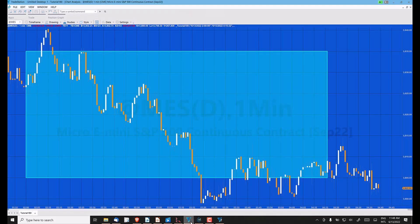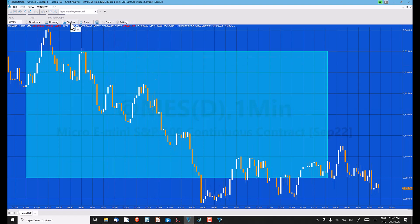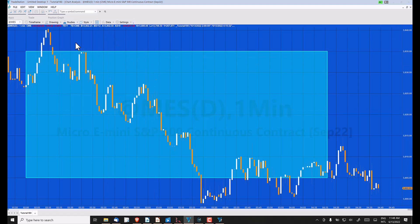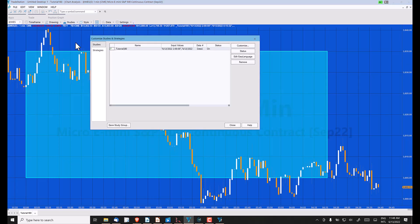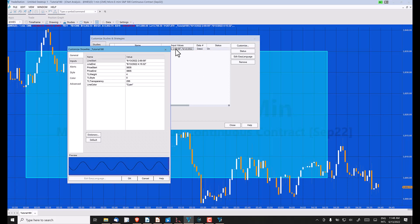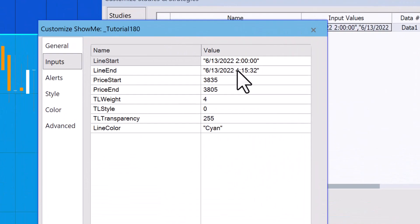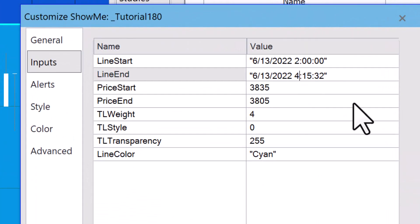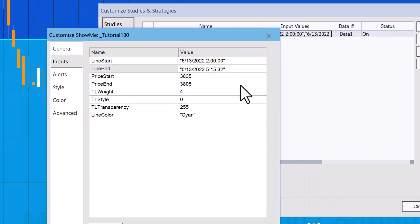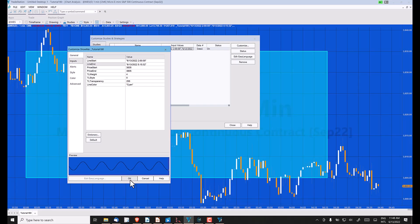But there is a slight problem, because if I were to go into the studies and pick a time that we've not reached yet, a time that is not appearing on the chart, let's say 5:15, put that in...